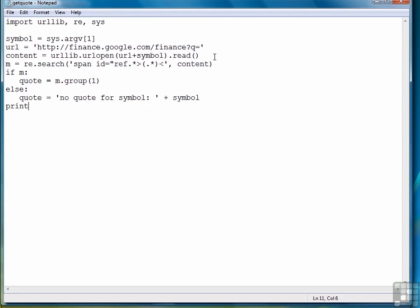And then at that point we're ready to print it out, so we'll just write print quote, and that should display the stock quote for a legitimate stock symbol.